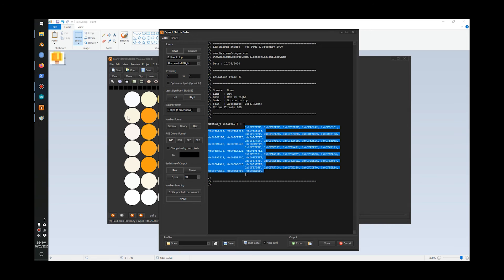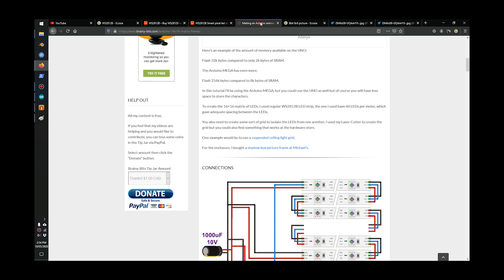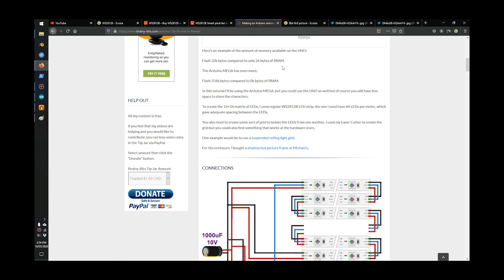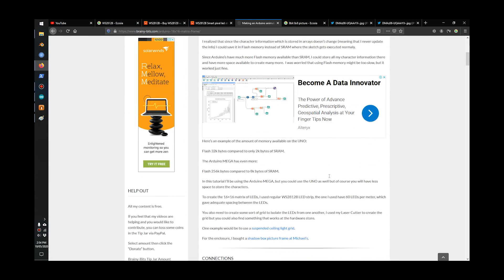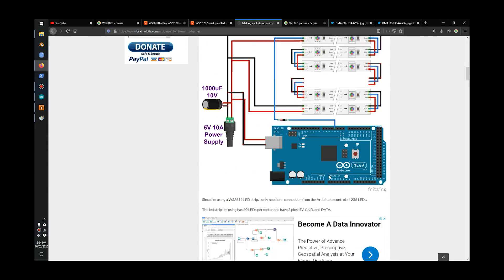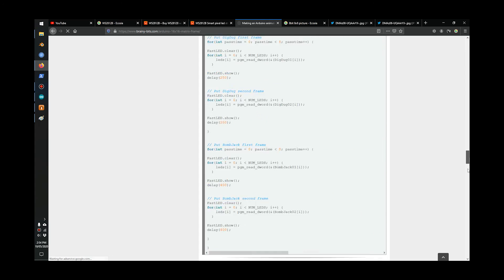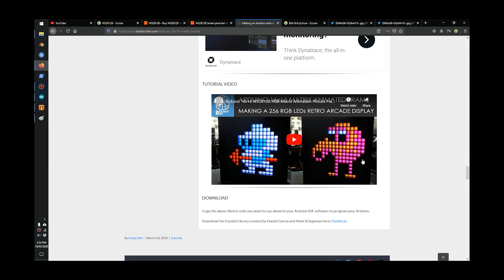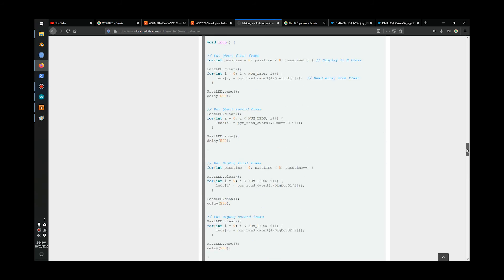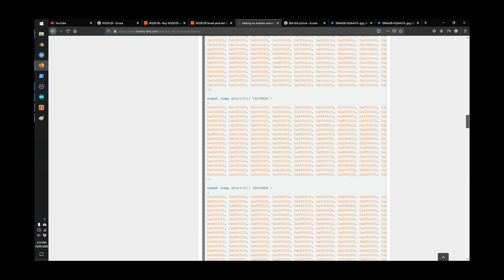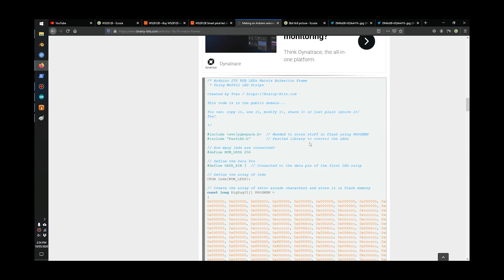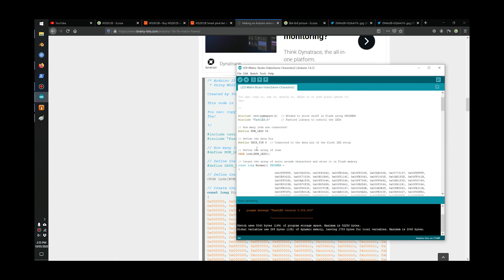I'm going to go to this website here, brainy-bits.com. He has this tutorial to make an LED picture here, and he has a sample script. You go in, get the script, and modify how you like. I've already done mine. The script is from Ivan from brainy-bits.